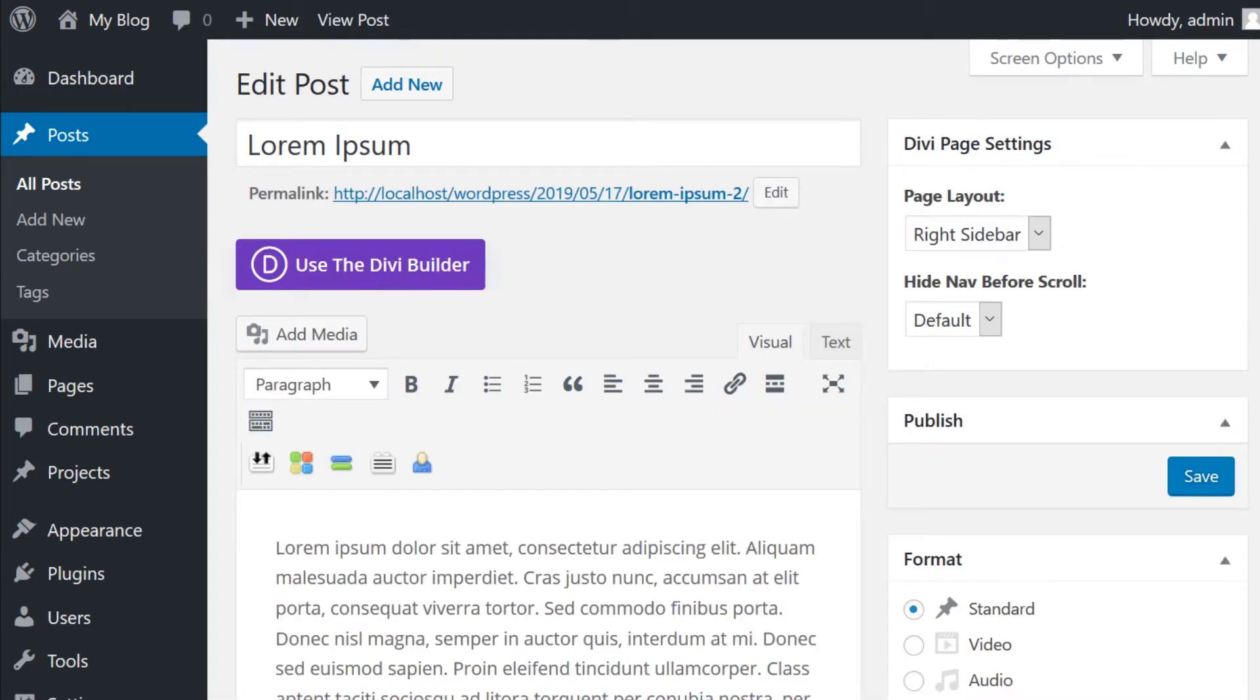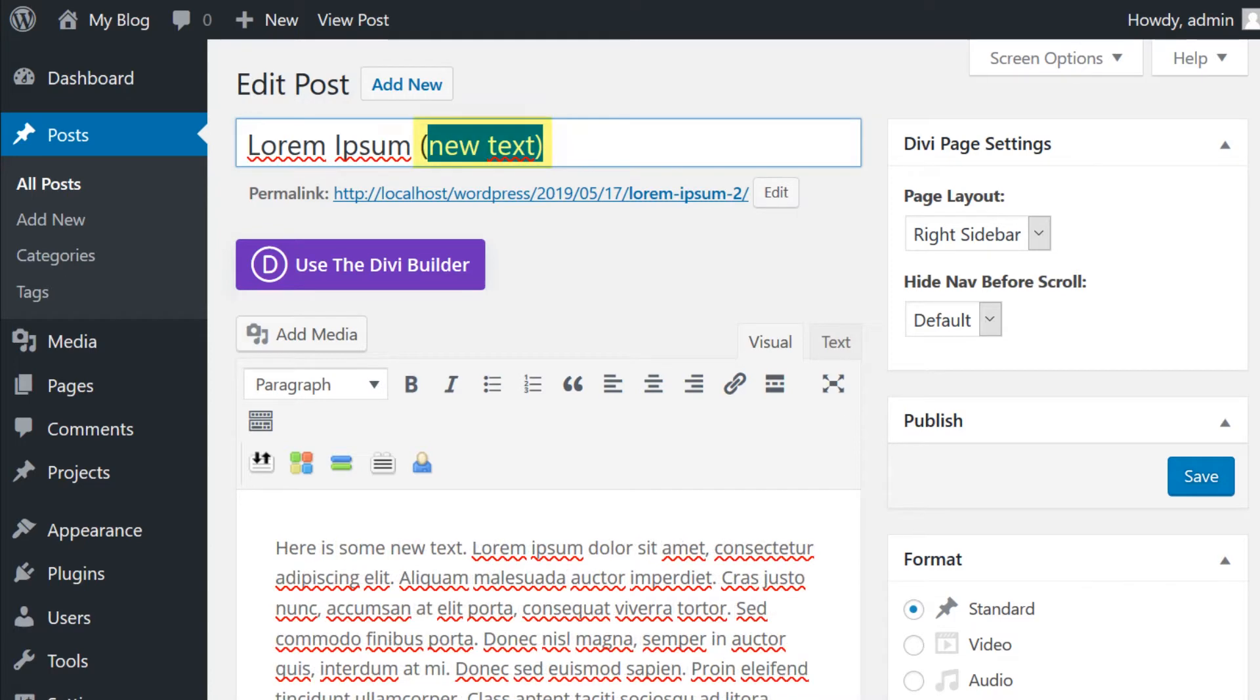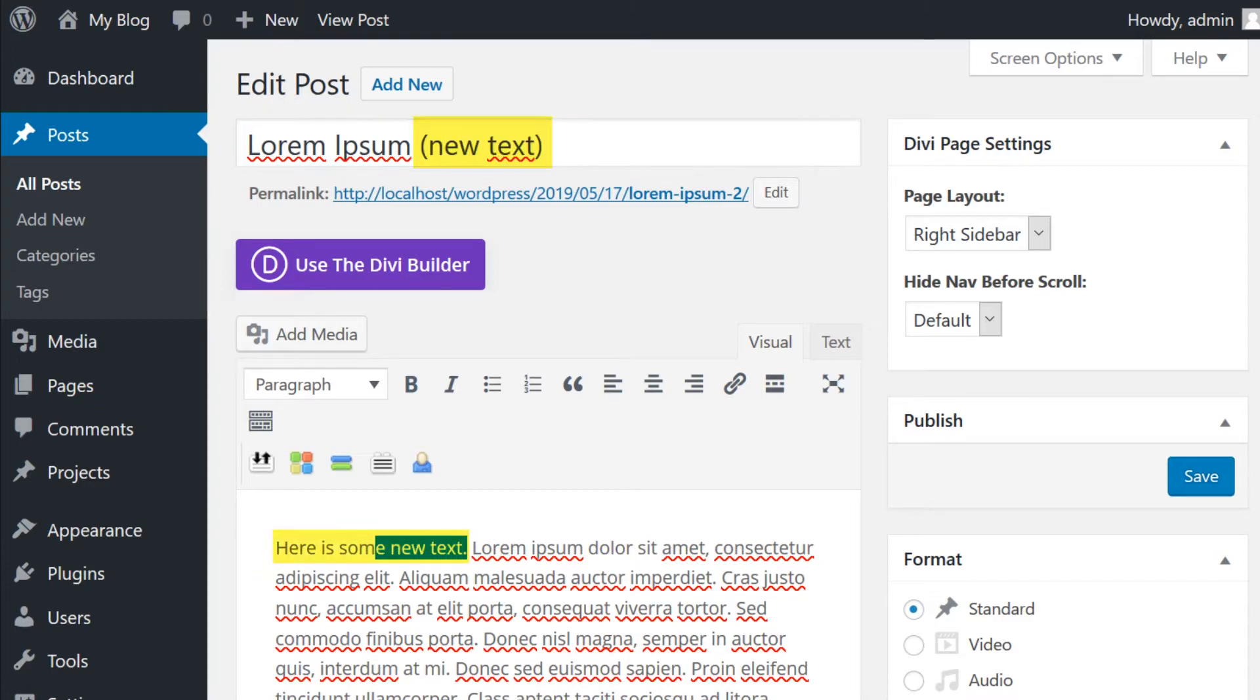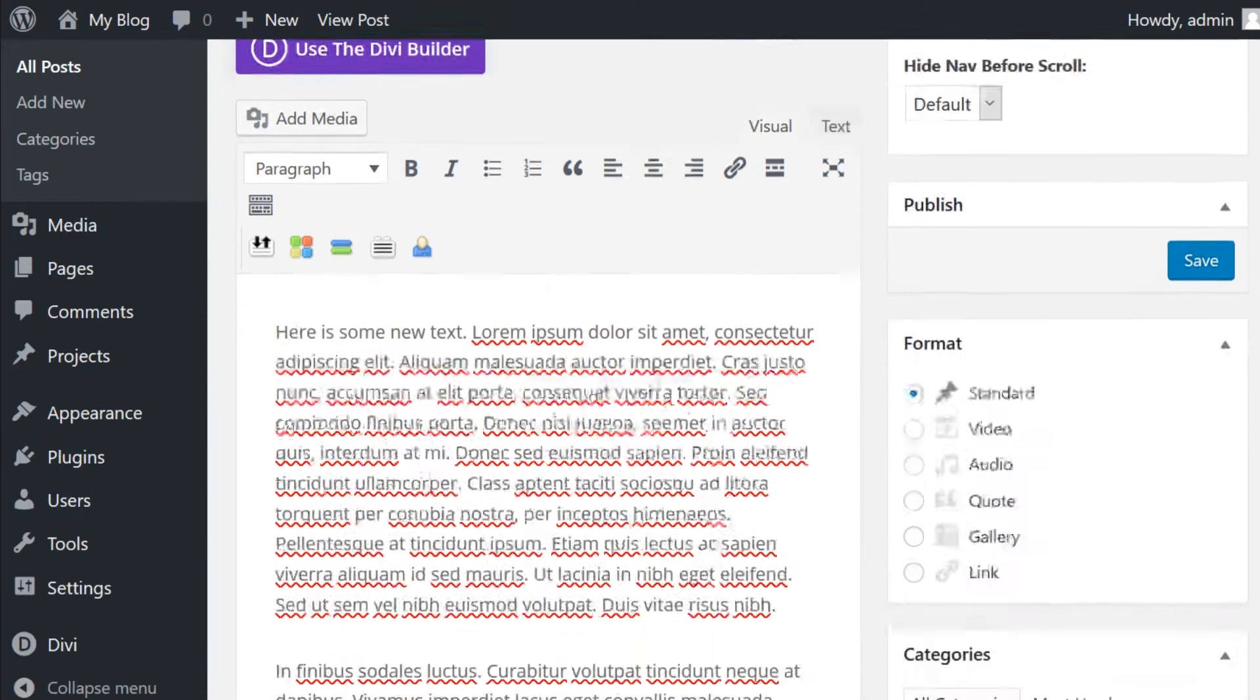This makes a copy of the original blog post, which you can then edit and schedule for a later date and time. We're going to add some text to the title and also add a new sentence to the beginning of the post.